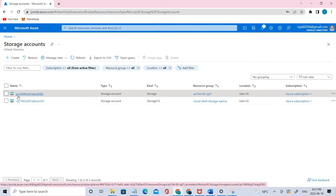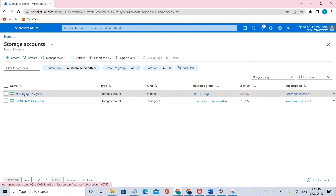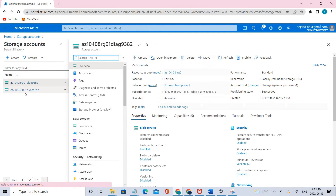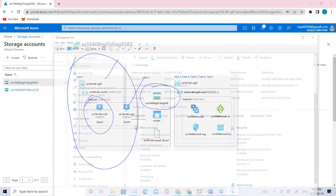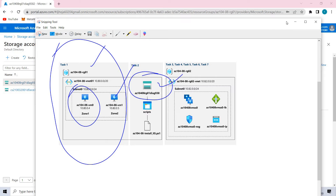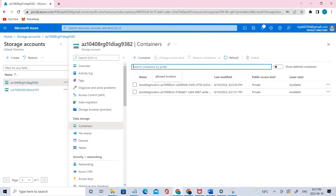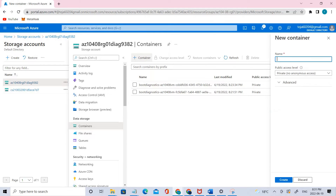If you click the storage account, it's the same as the other one but I've added number two — that's it. Let's go to the containers and under the containers let's add one. The name of the container will be 'scripts'.